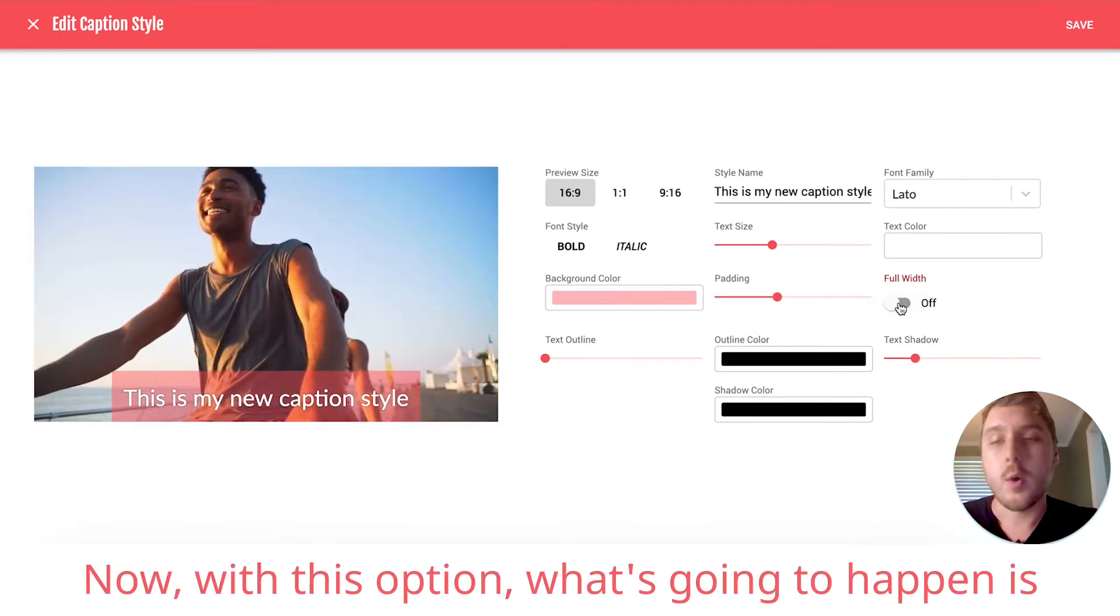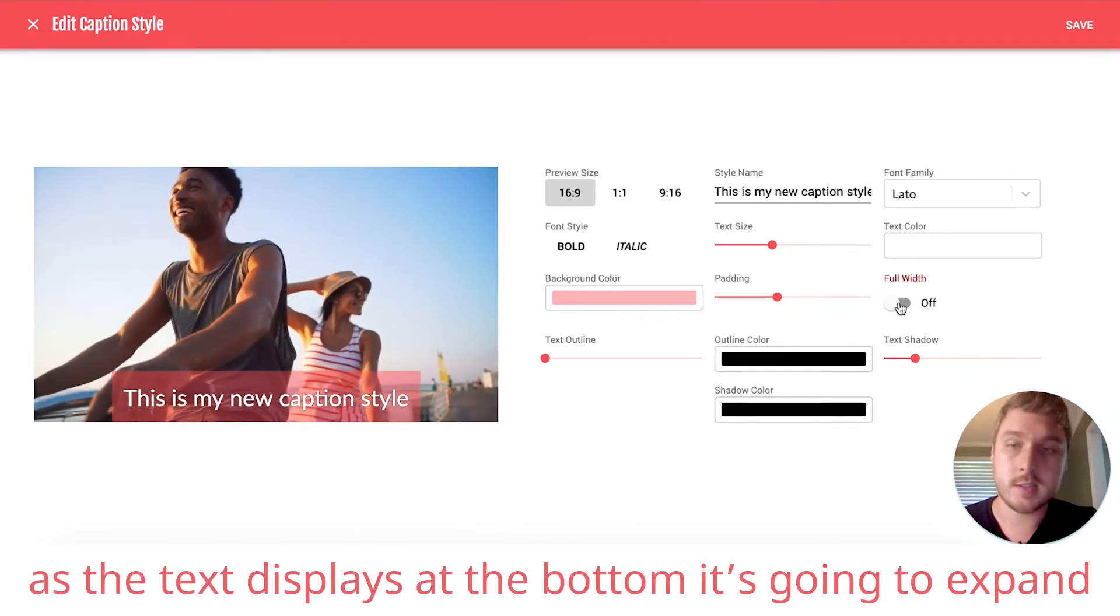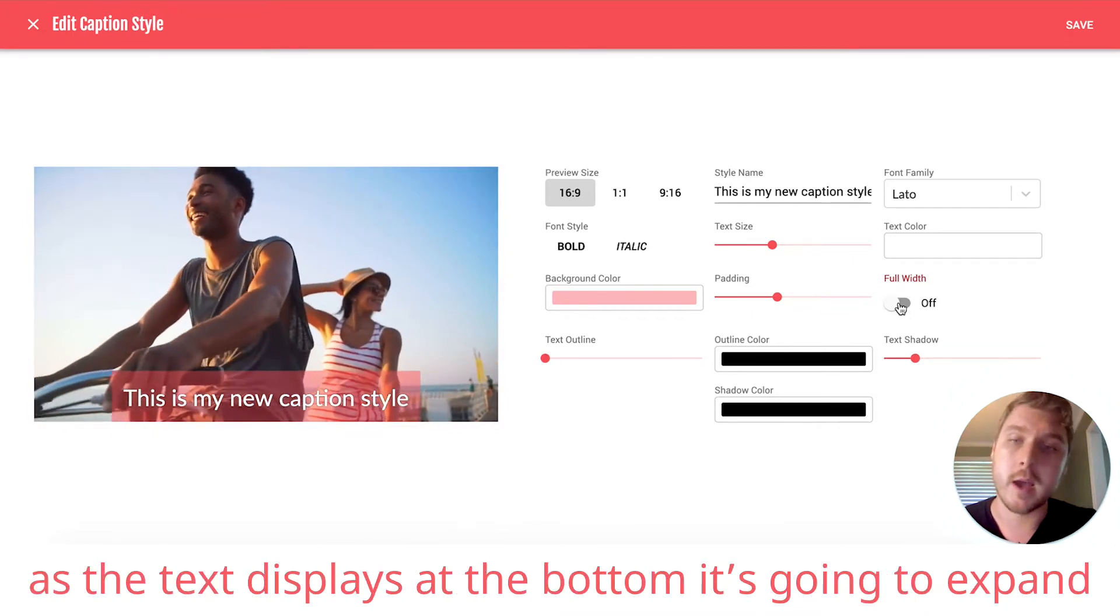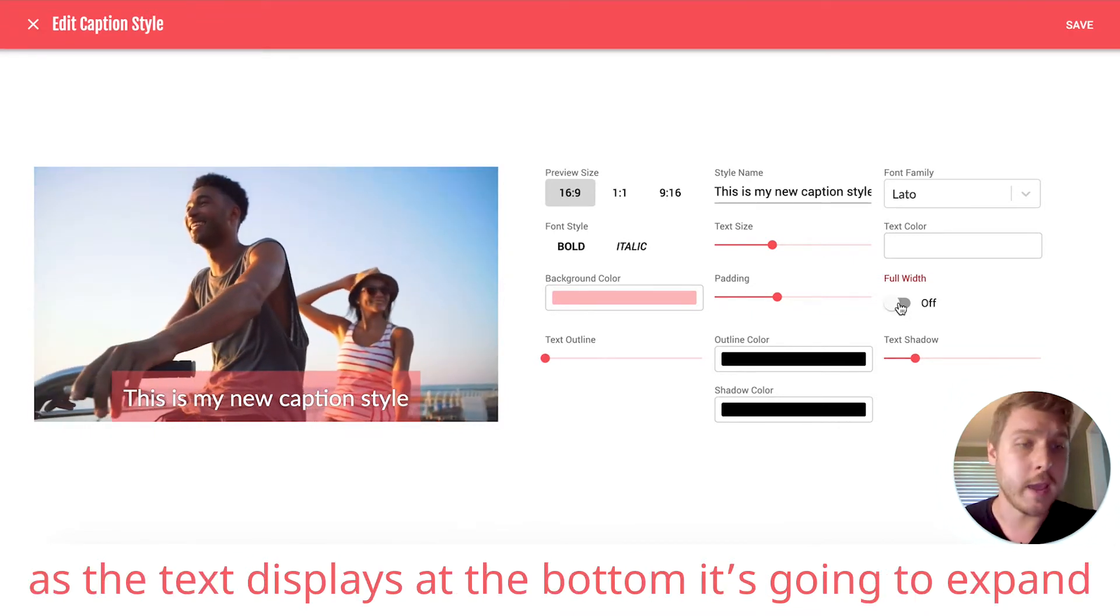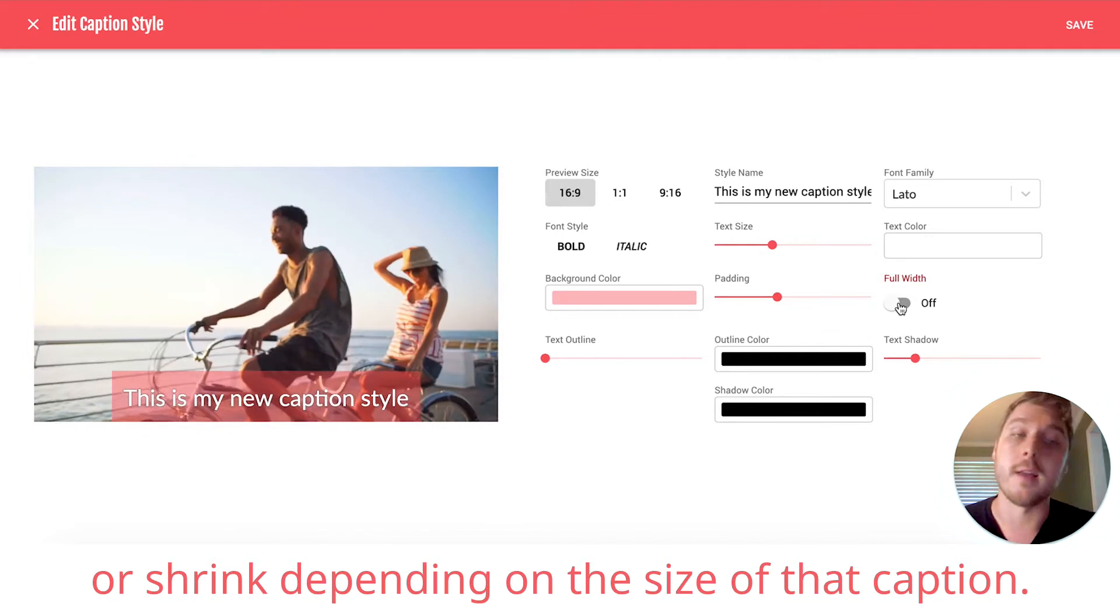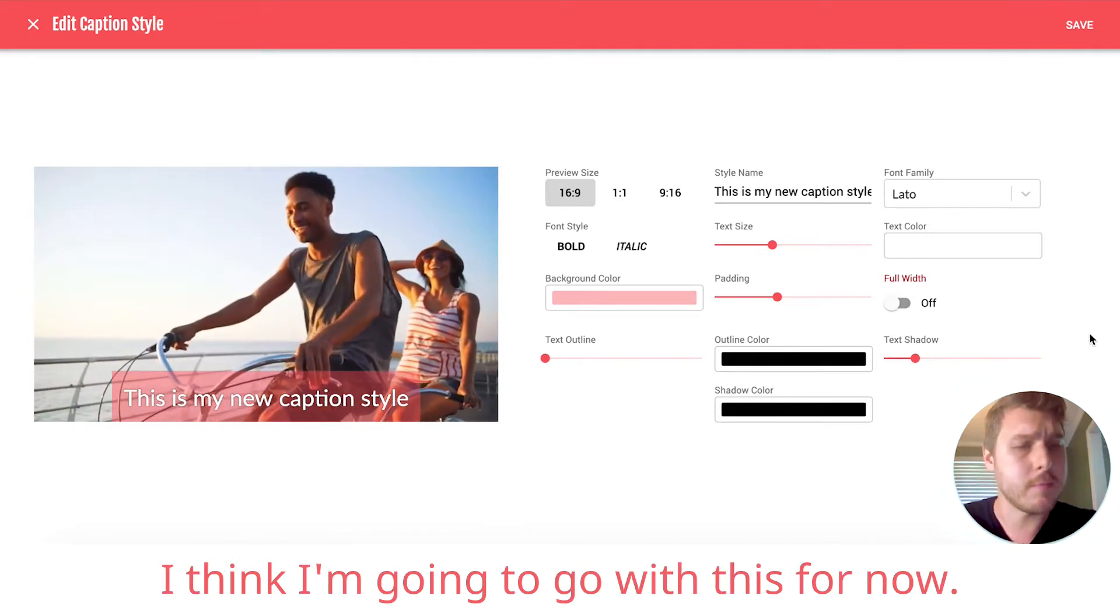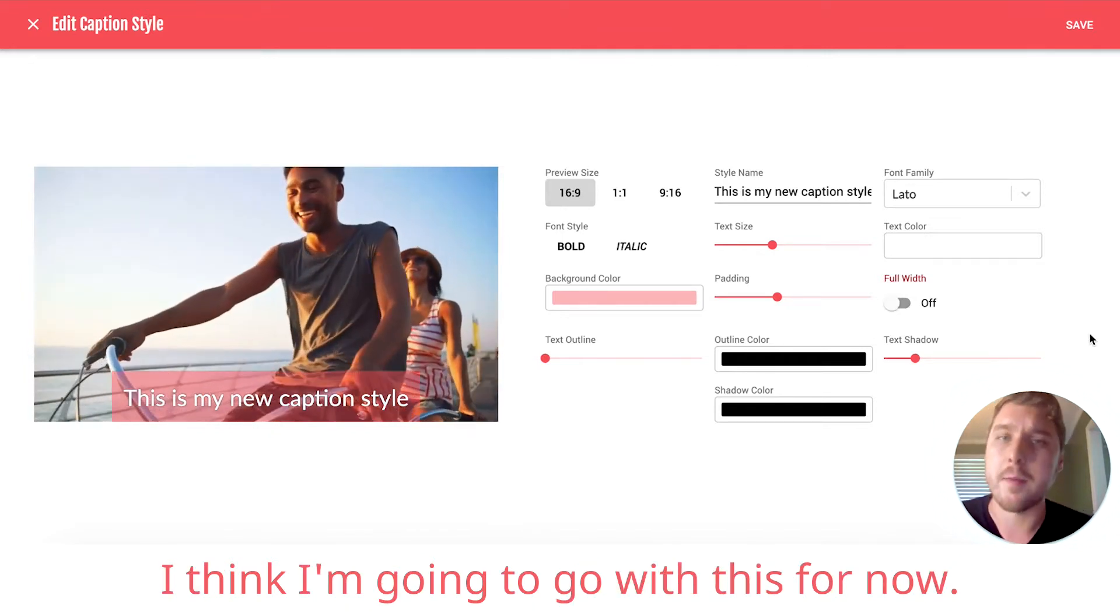Now, with this option, what's going to happen is as the text displays at the bottom, it's going to expand or shrink depending on the size of that caption. I think I'm going to go with this for now.